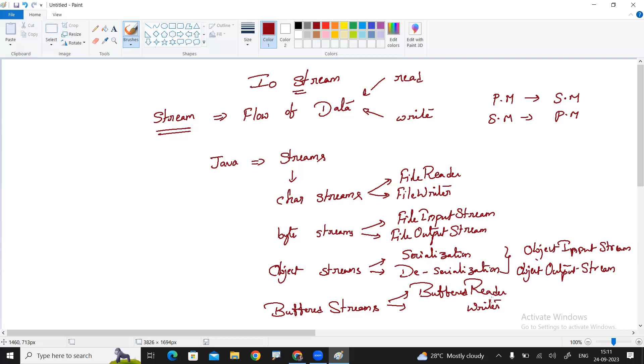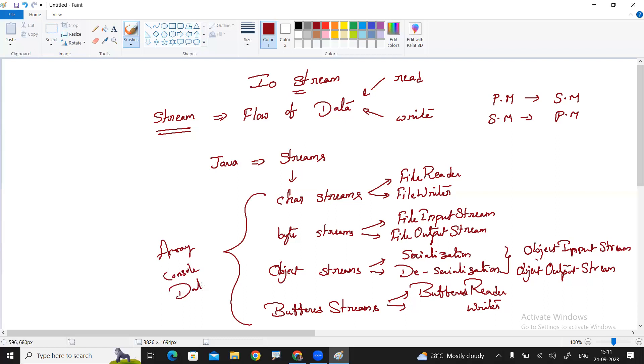So to work with the different types of streams, not only these, the main of course, not only these like array streams, console streams, data streams, other streams also supporting by the java.